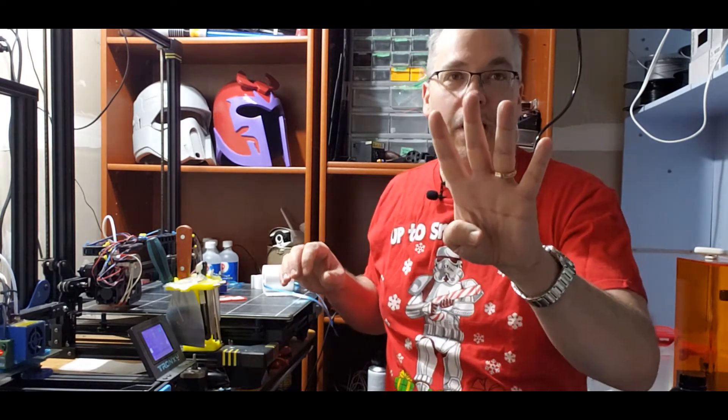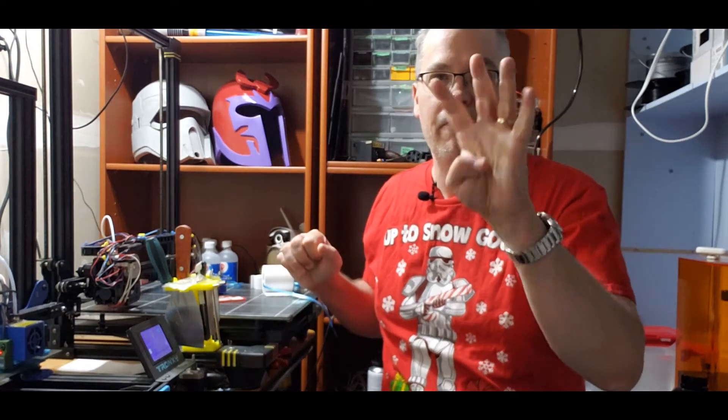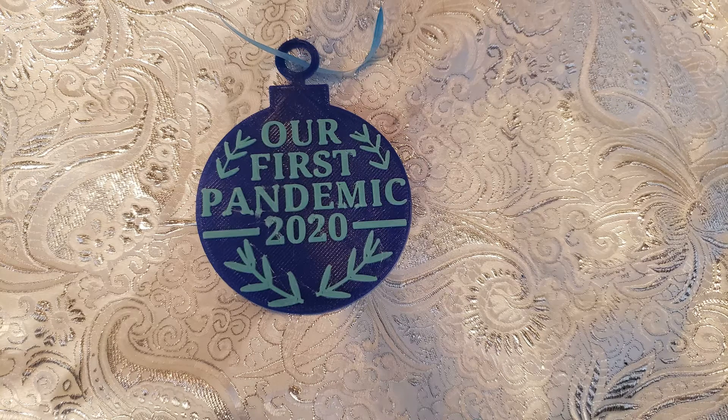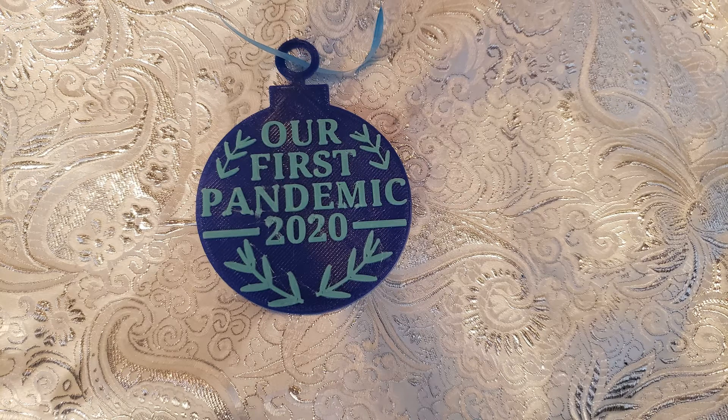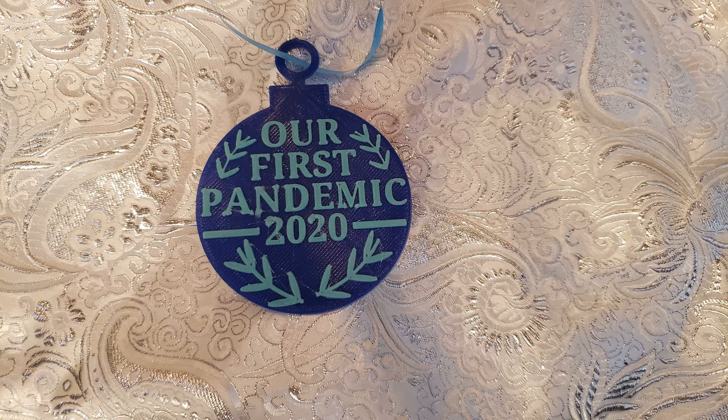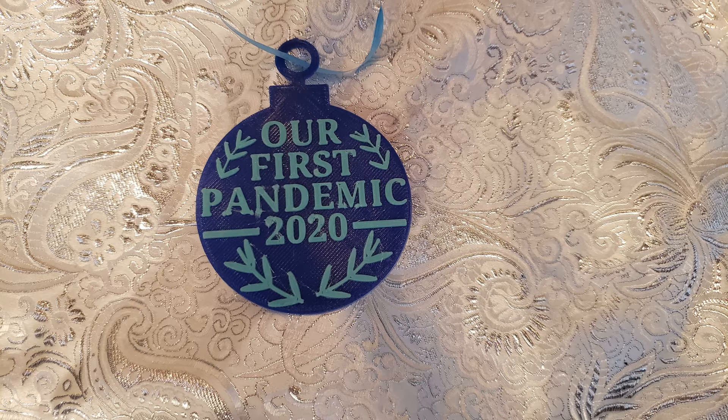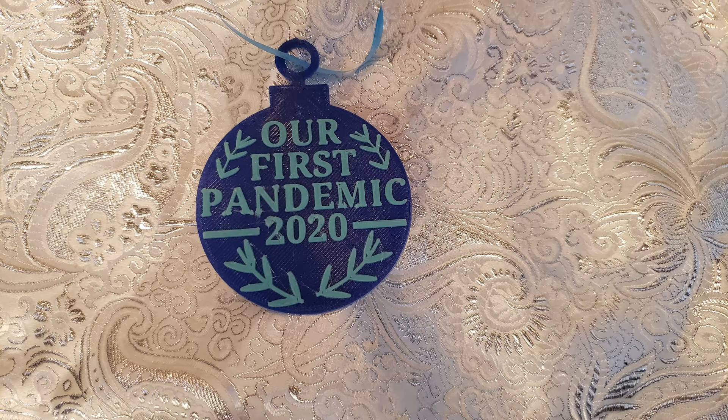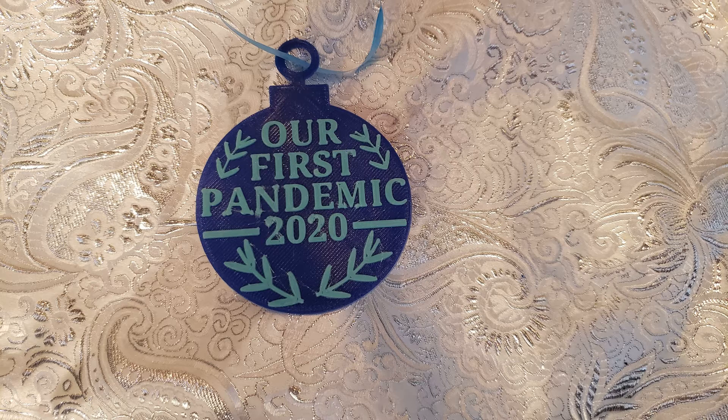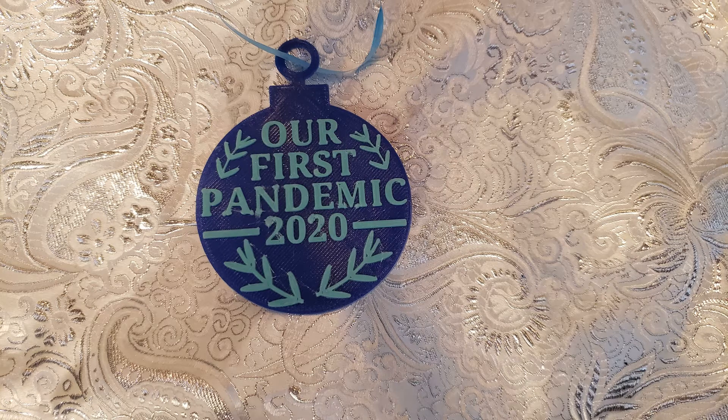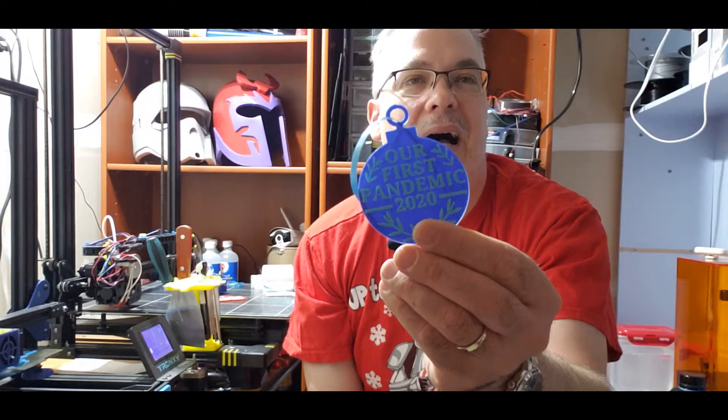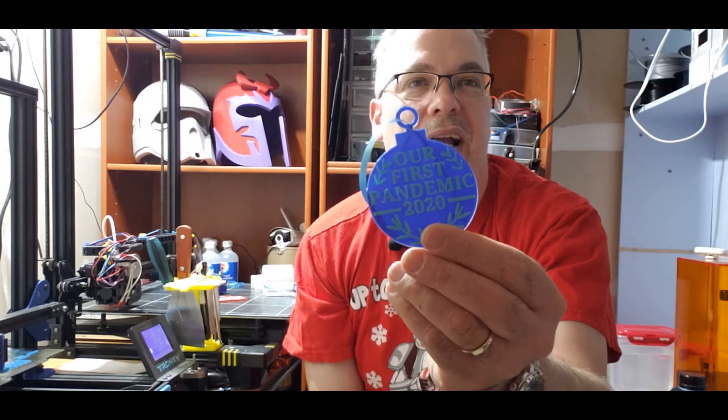Number four. Our first pandemic 2020. How cute. Reminiscent of our first Christmas, our first baby, our first whatever.